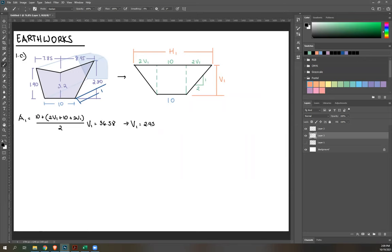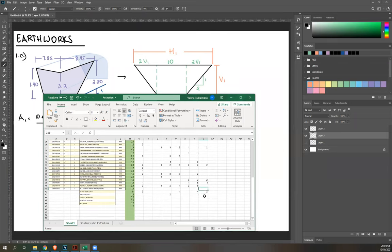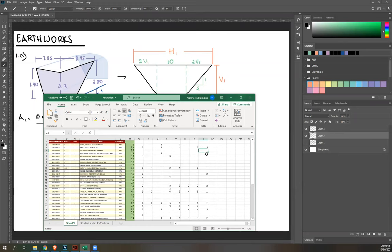From V1, solve for H1: H1 = 10 + 2V1 + 10 + 2V1 = 10 + 4(2.45) = 19.82. Store H1.